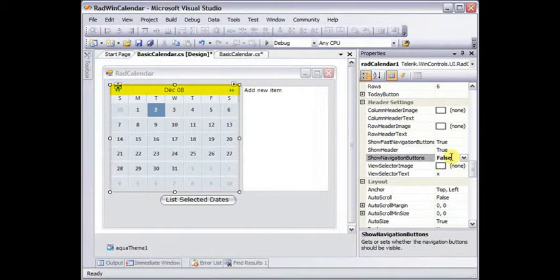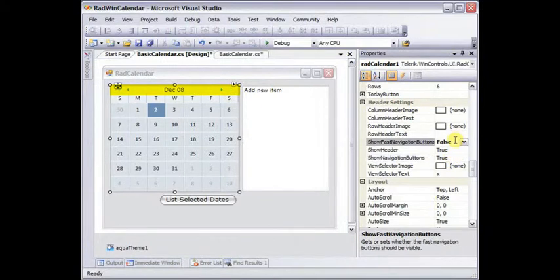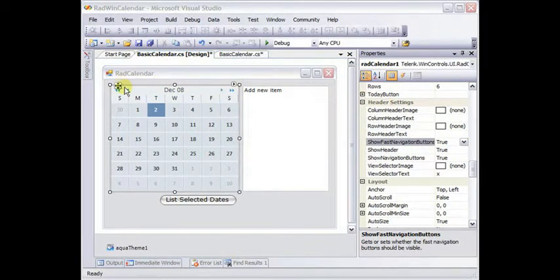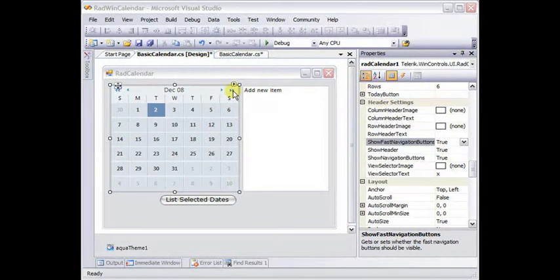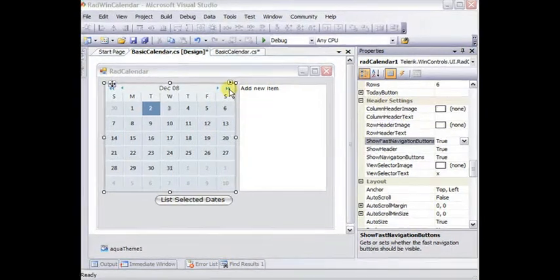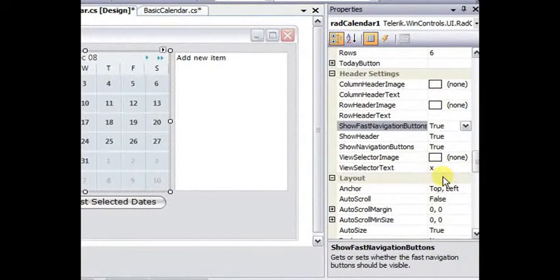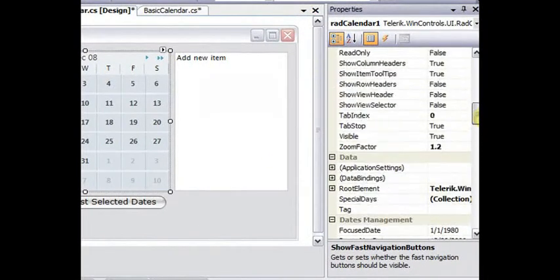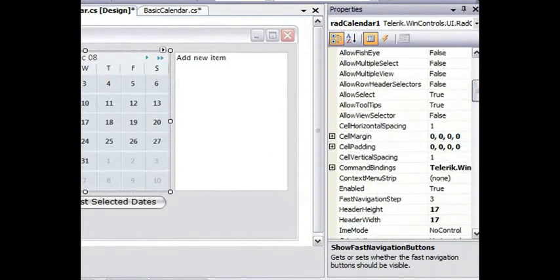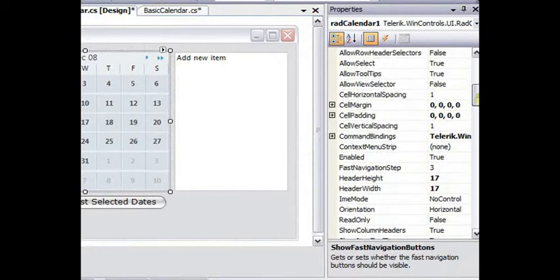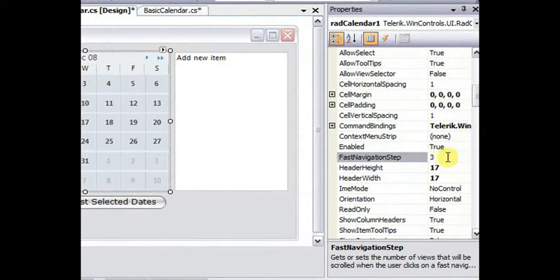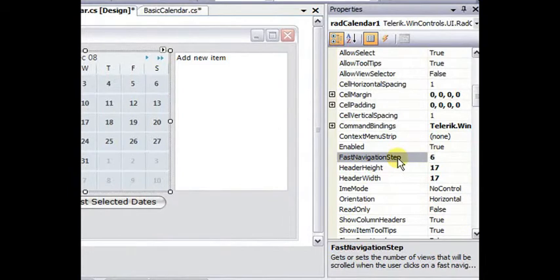We can also toggle whether you're allowed to use the fast navigation and allow navigation. And a separate set of settings in the header settings group of properties is whether you show the navigation buttons. Show navigation and show fast navigation buttons can be toggled here. By default, the navigation buttons move you forward or back one month at a time, and the fast navigation buttons three months at a time. You can actually change that in the behavior settings using the fast navigation step. We can change that to be six months at a time.